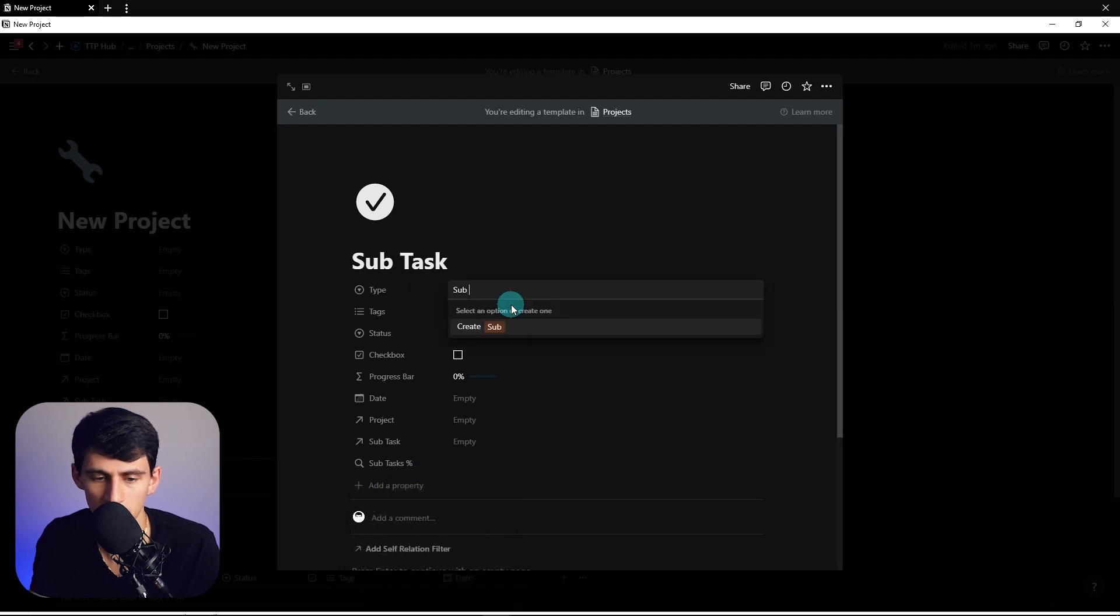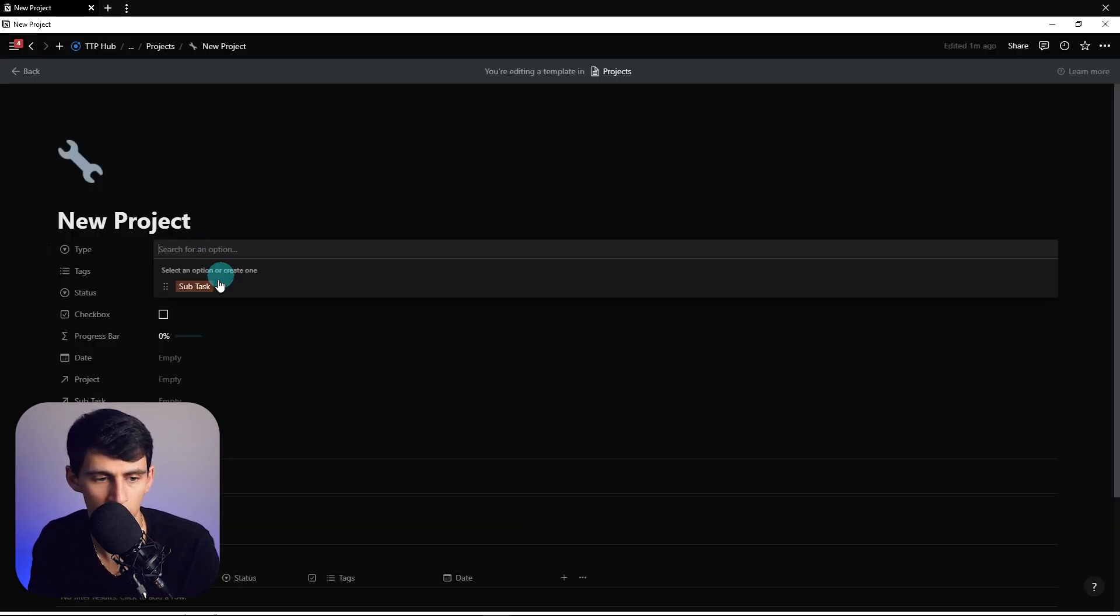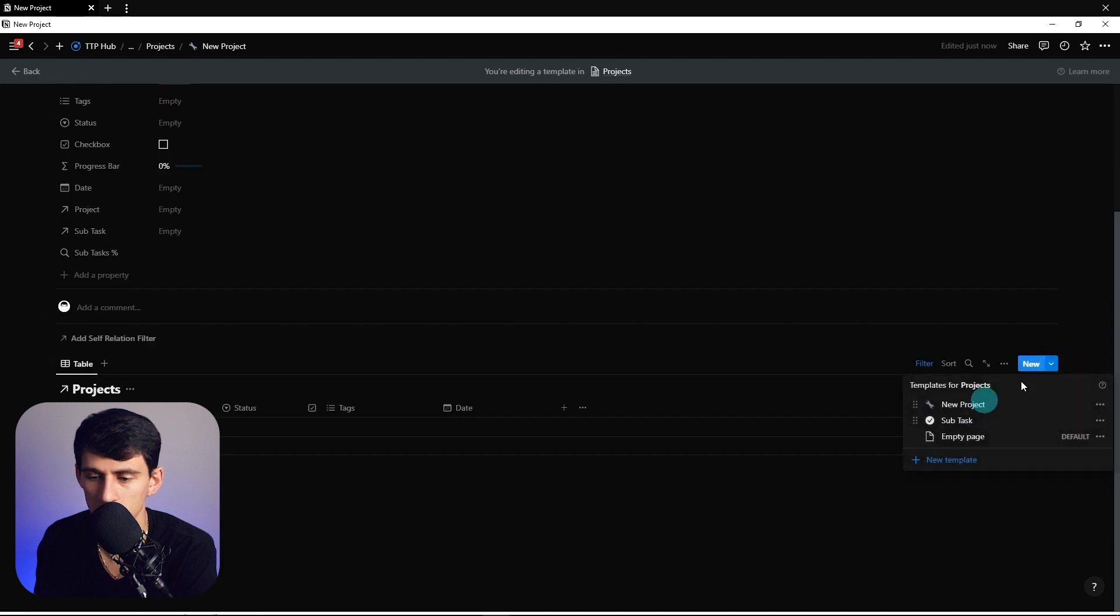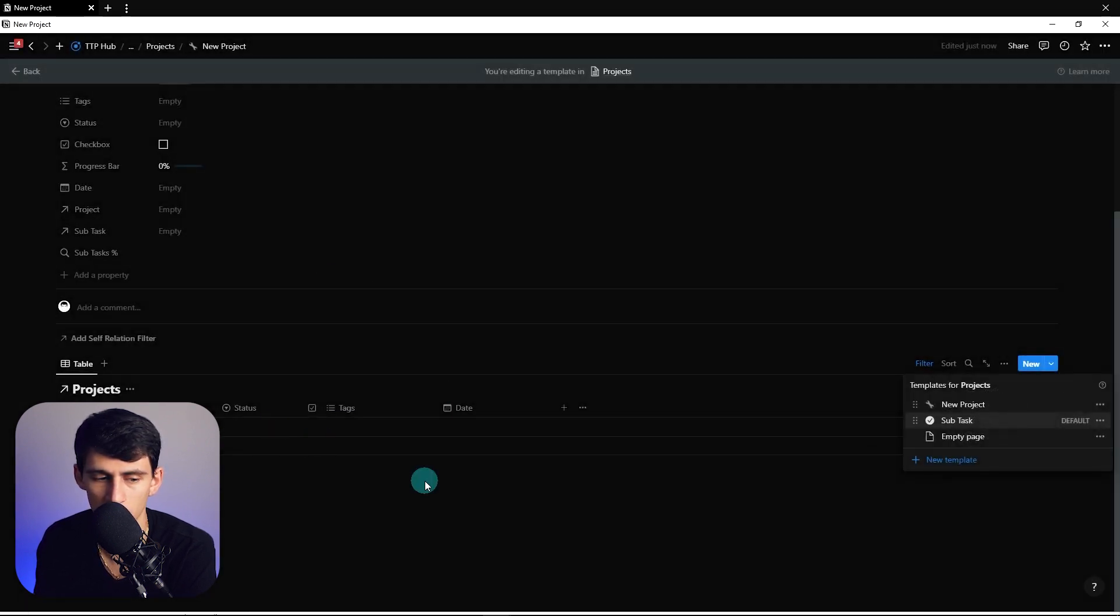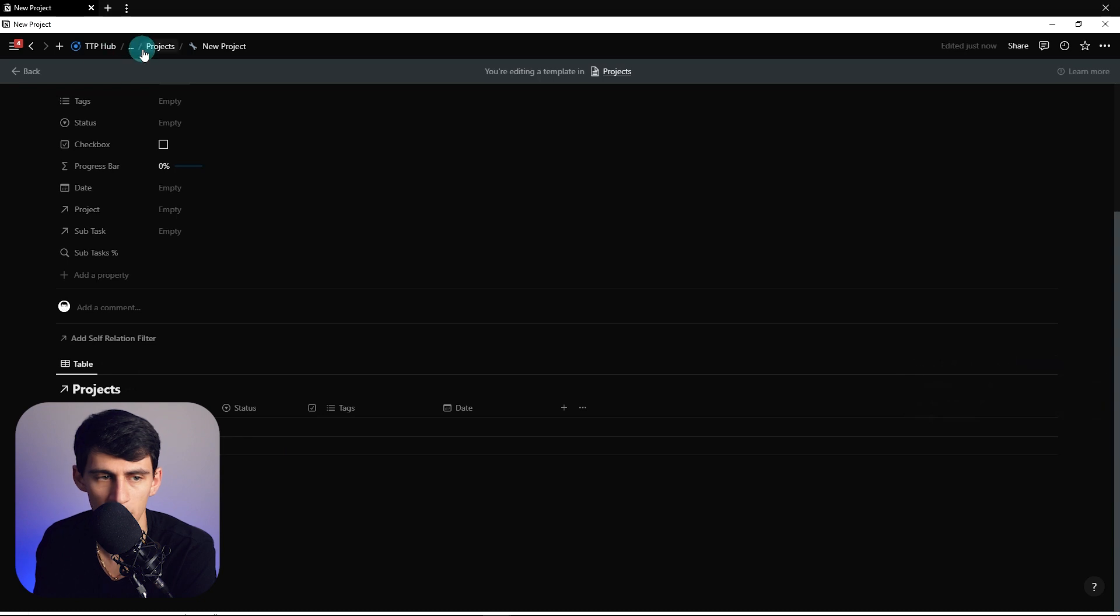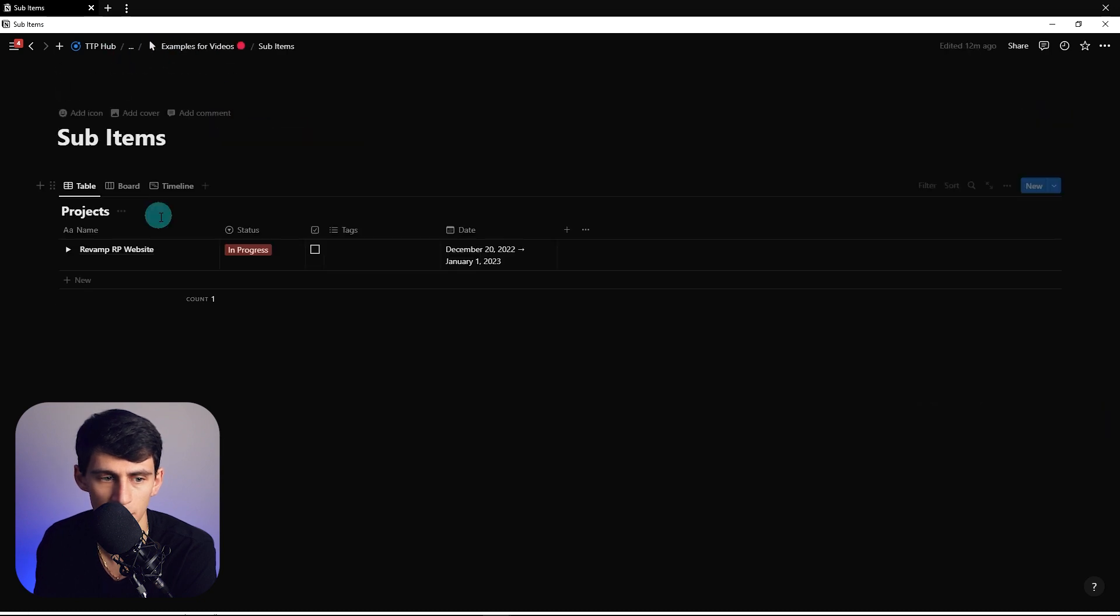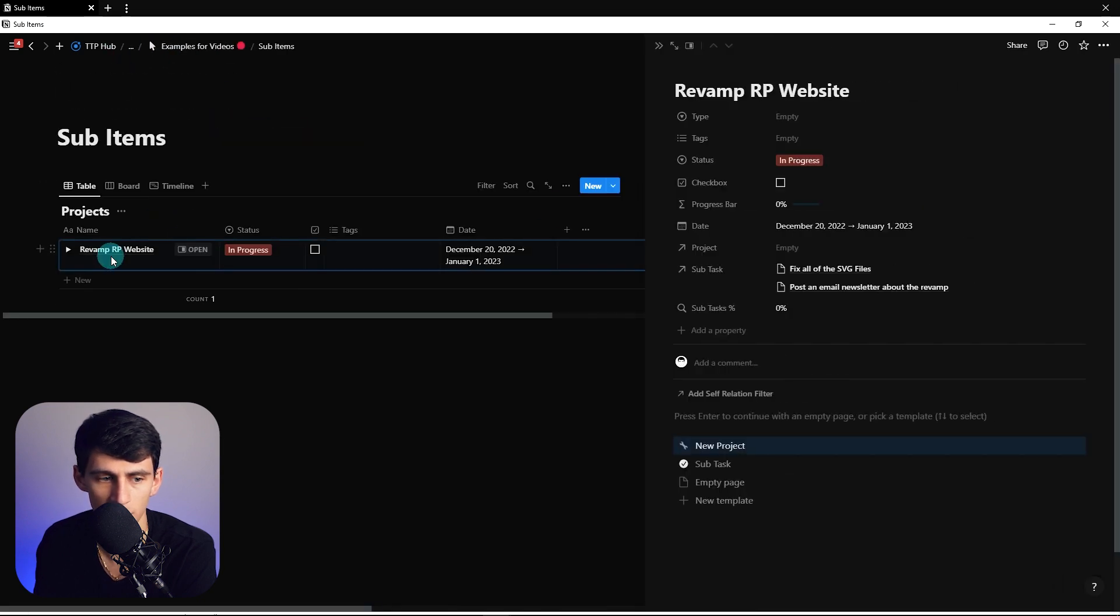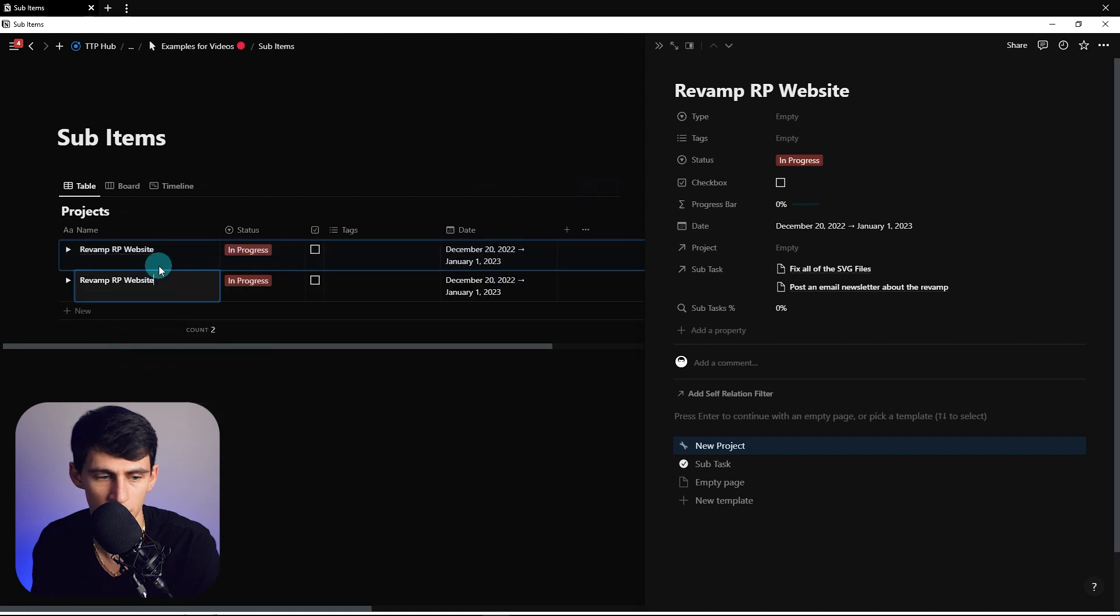Then within here we can set the default to a subtask for all of those projects. Let's go back to this revamp RP website. We're actually going to duplicate this into two examples, so example two.